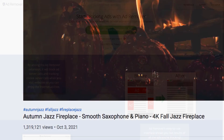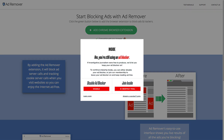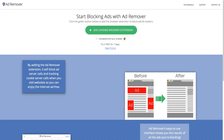Many high-traffic sites make their bread and butter on advertising, of course, and have found sophisticated ways to detect ad blocking and force you to disable it before visiting their sites. AdRemover is one step ahead, however, and you're rarely going to run into that issue.